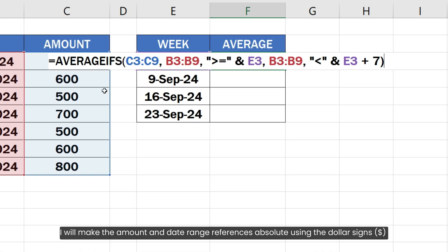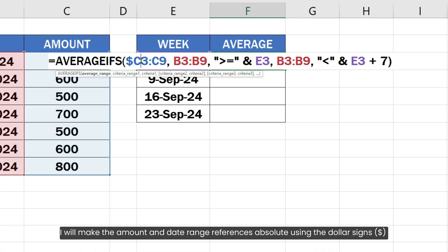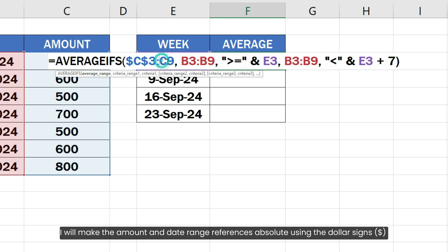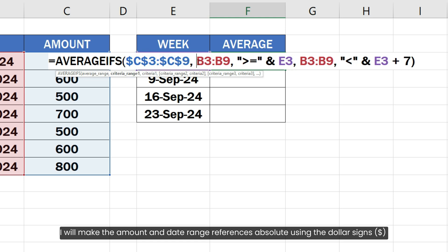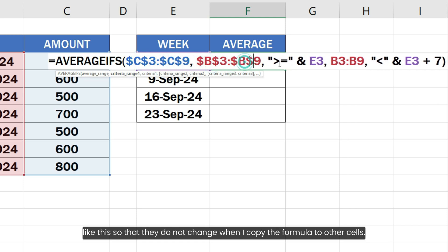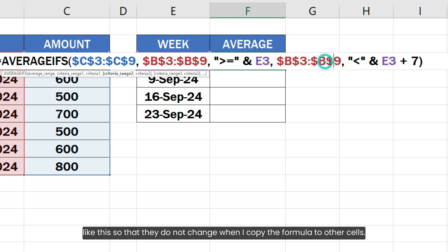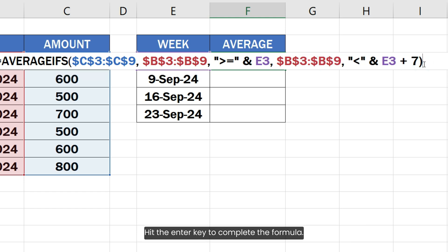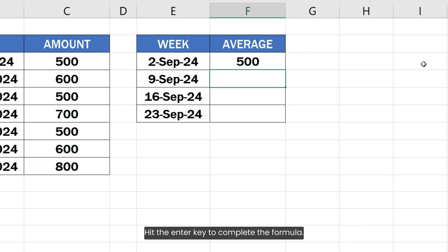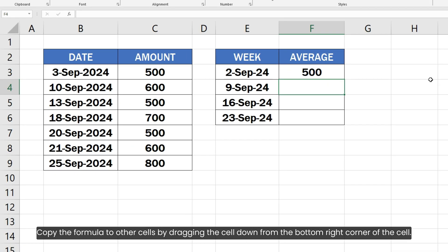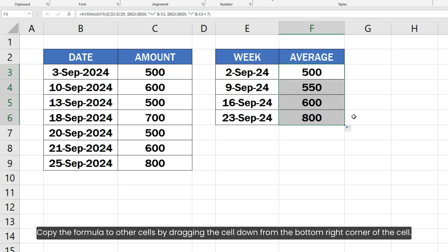I will make the amount and date range references absolute using the dollar signs like this so that they do not change when I copy the formula to other cells. Hit the enter key to complete the formula. Copy the formula to other cells by dragging the cell down from the bottom right corner of the cell.